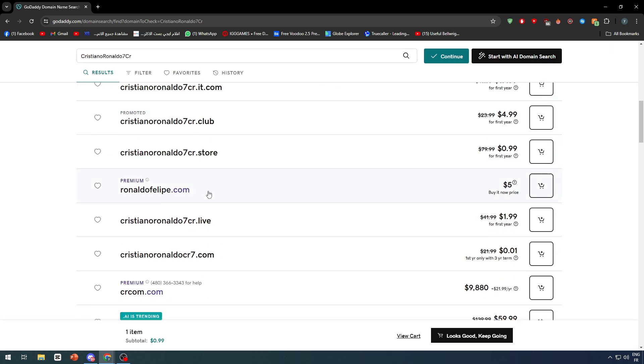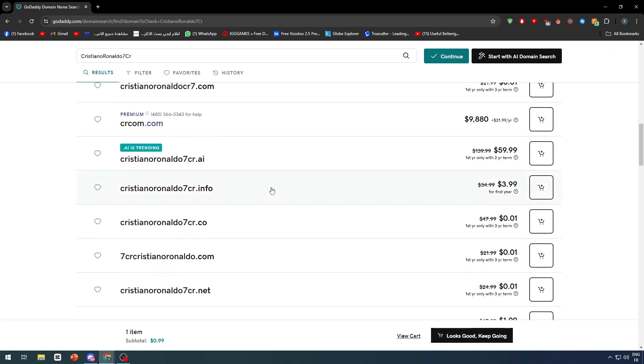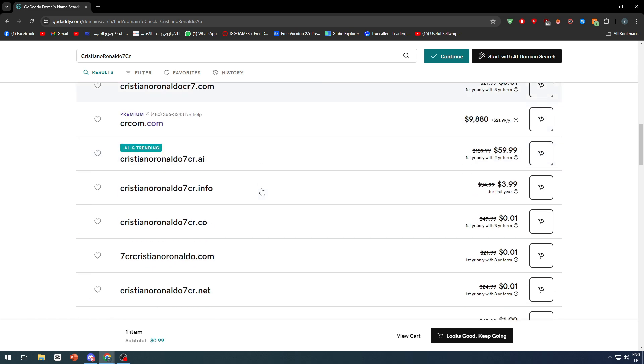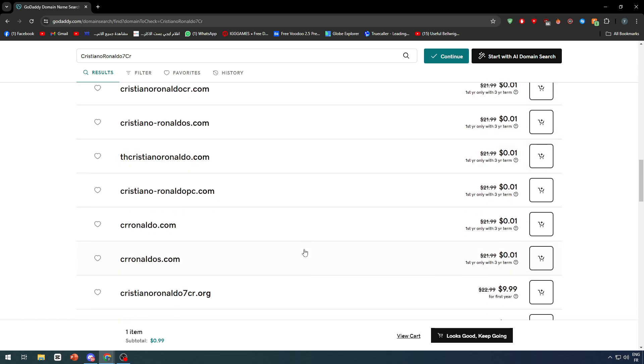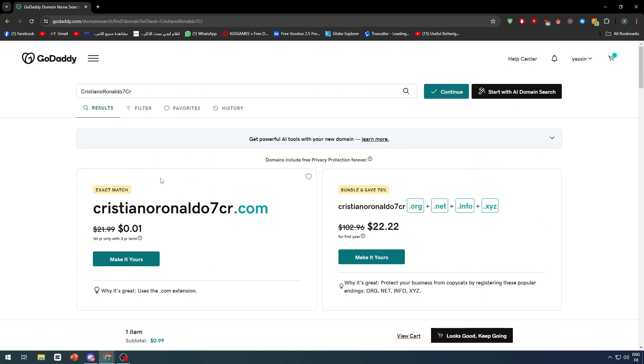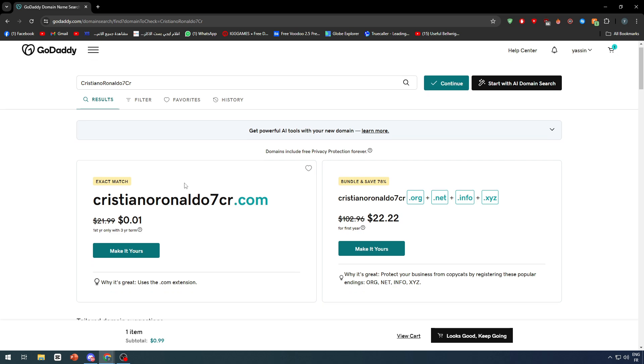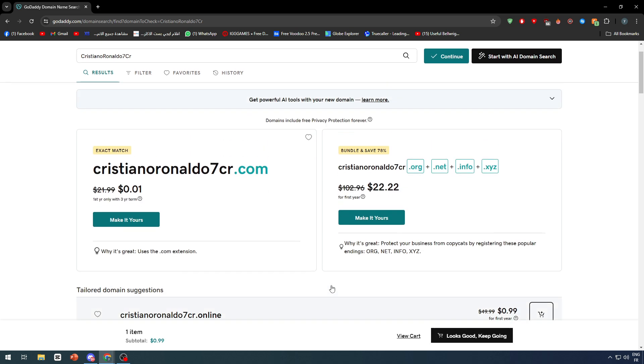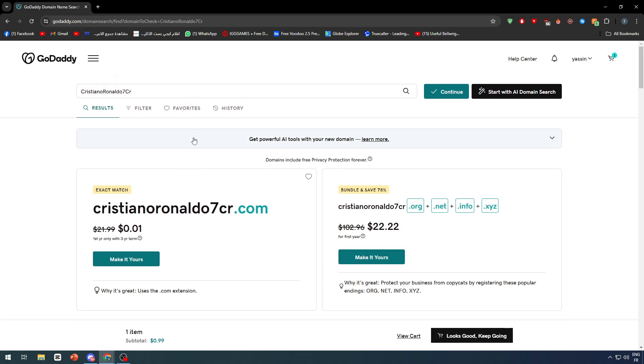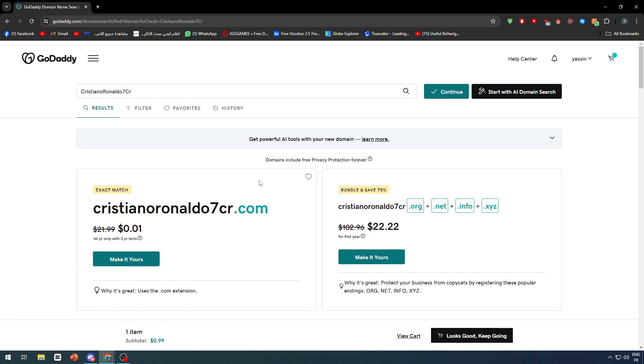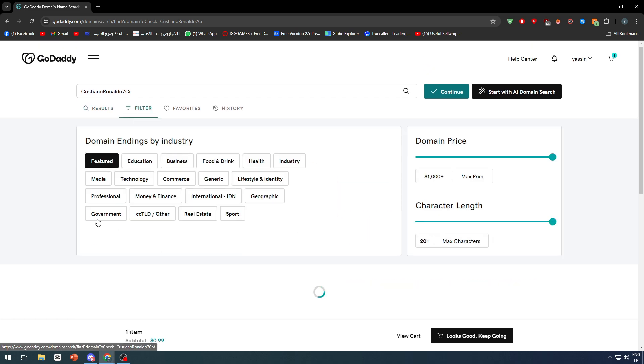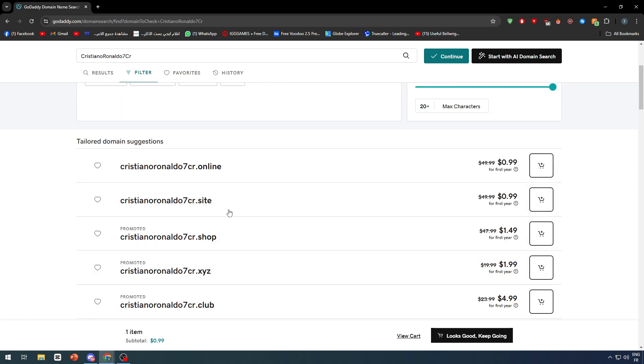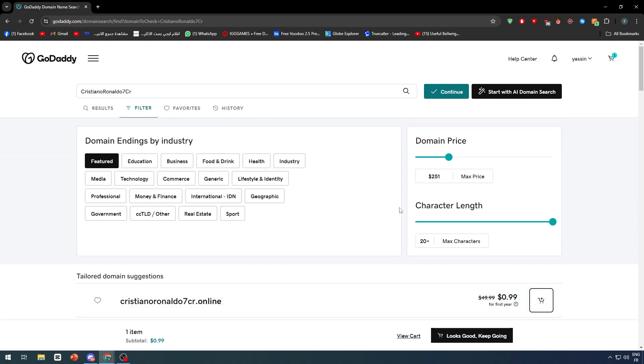There will be several domains with the same name, so there's a good outcome. You could buy all of these domains and sell them for a higher price. If we go to the filters, we can limit the pricing and change the character length.